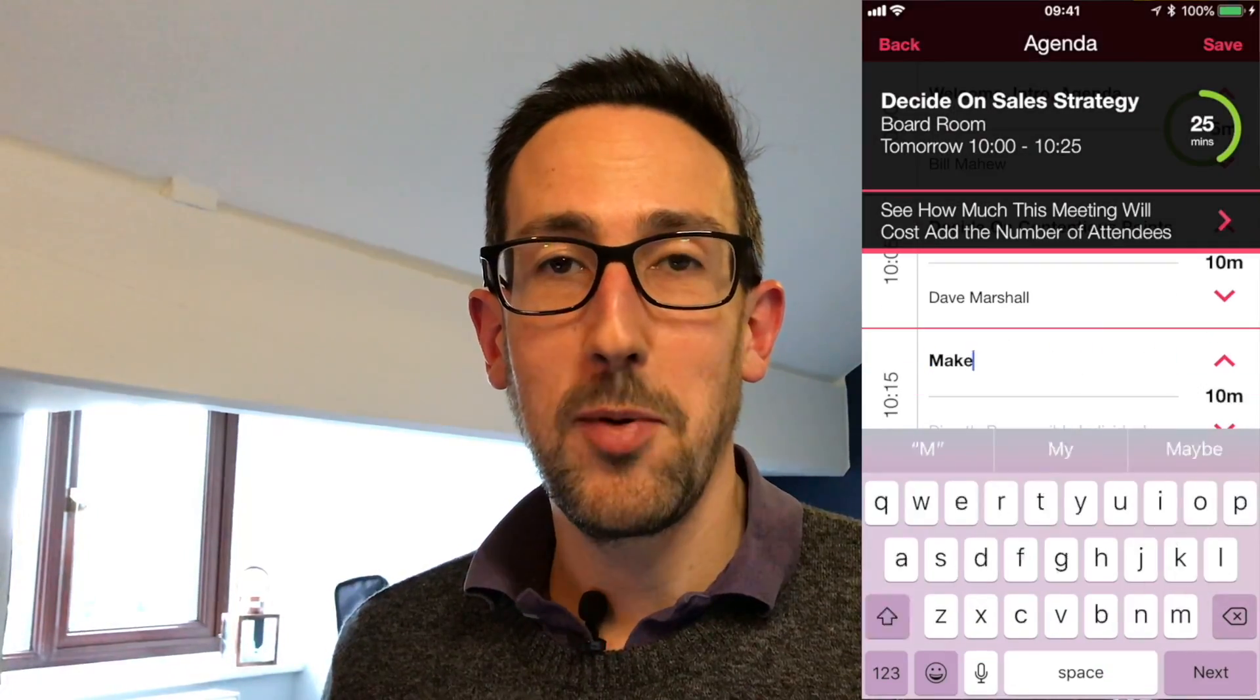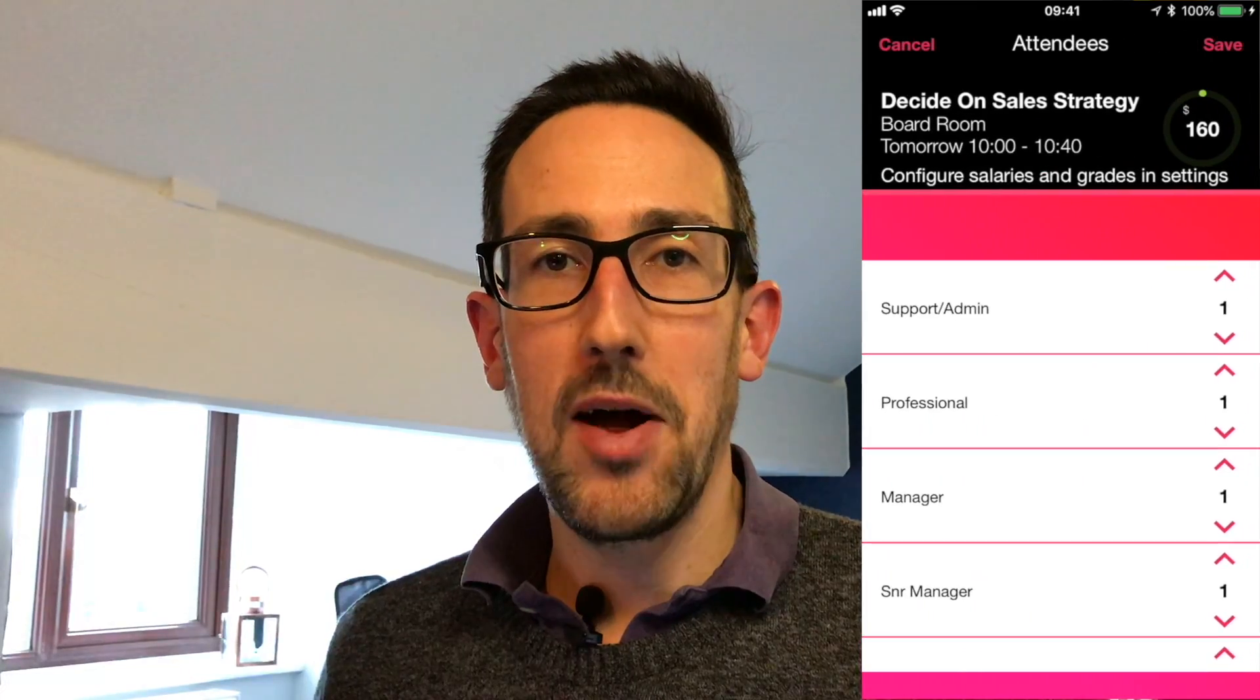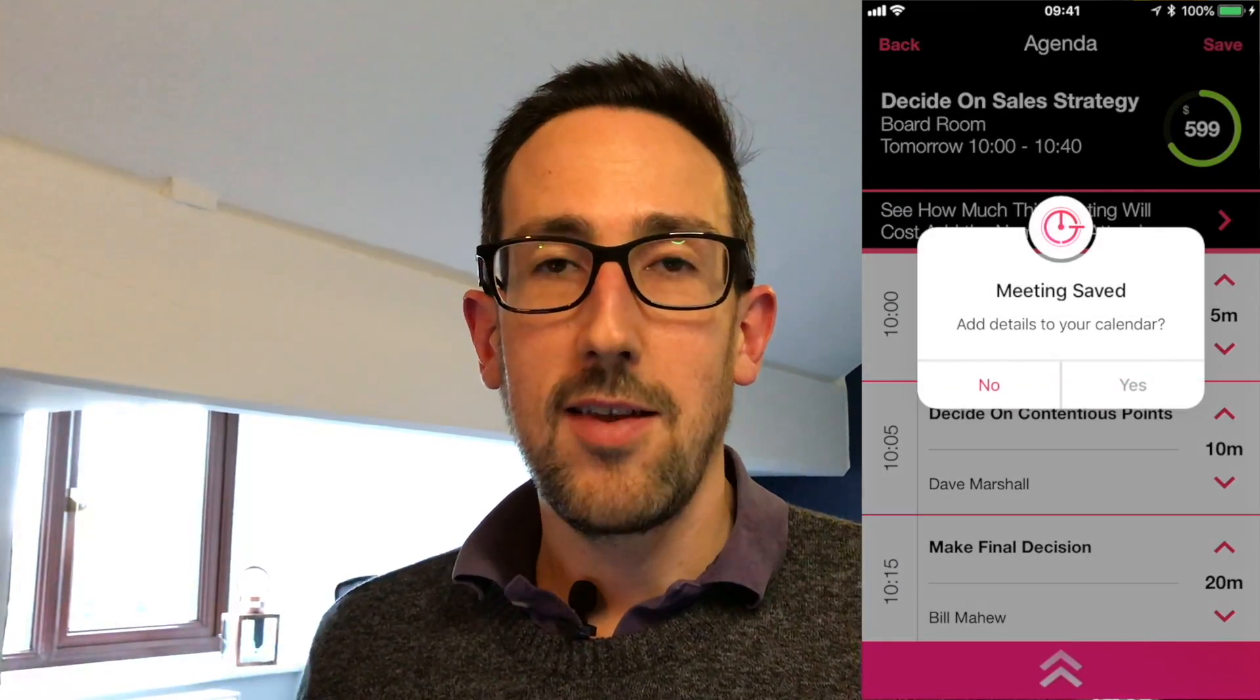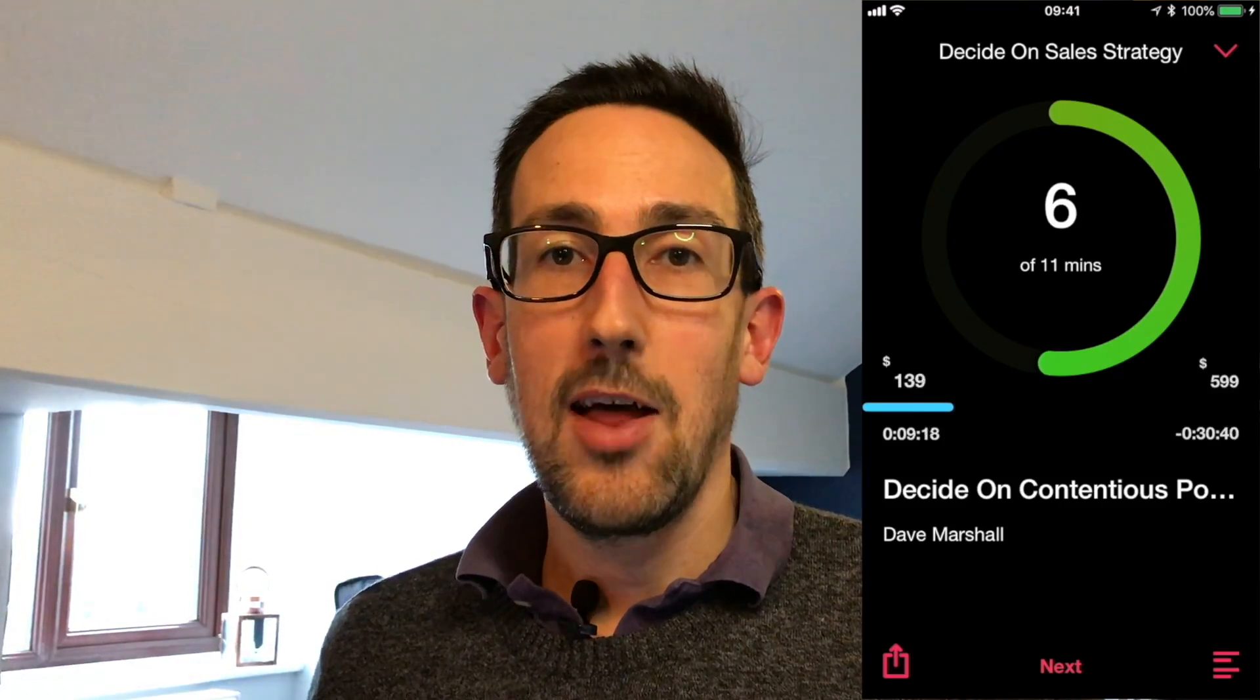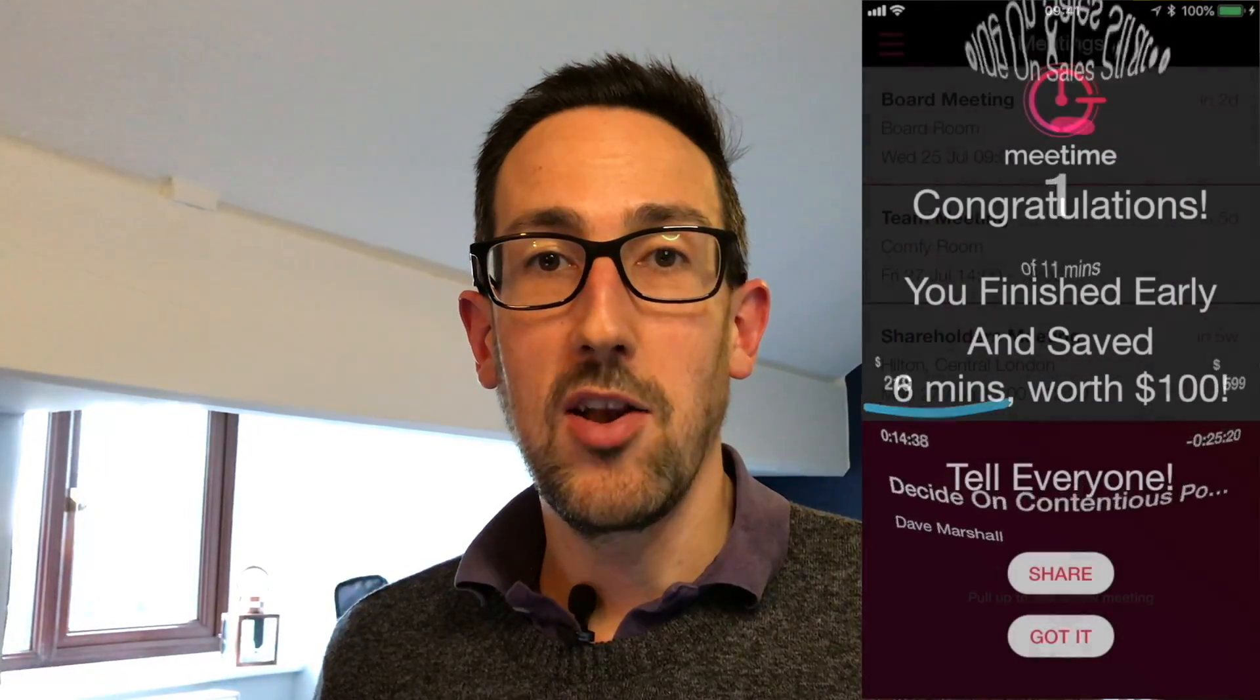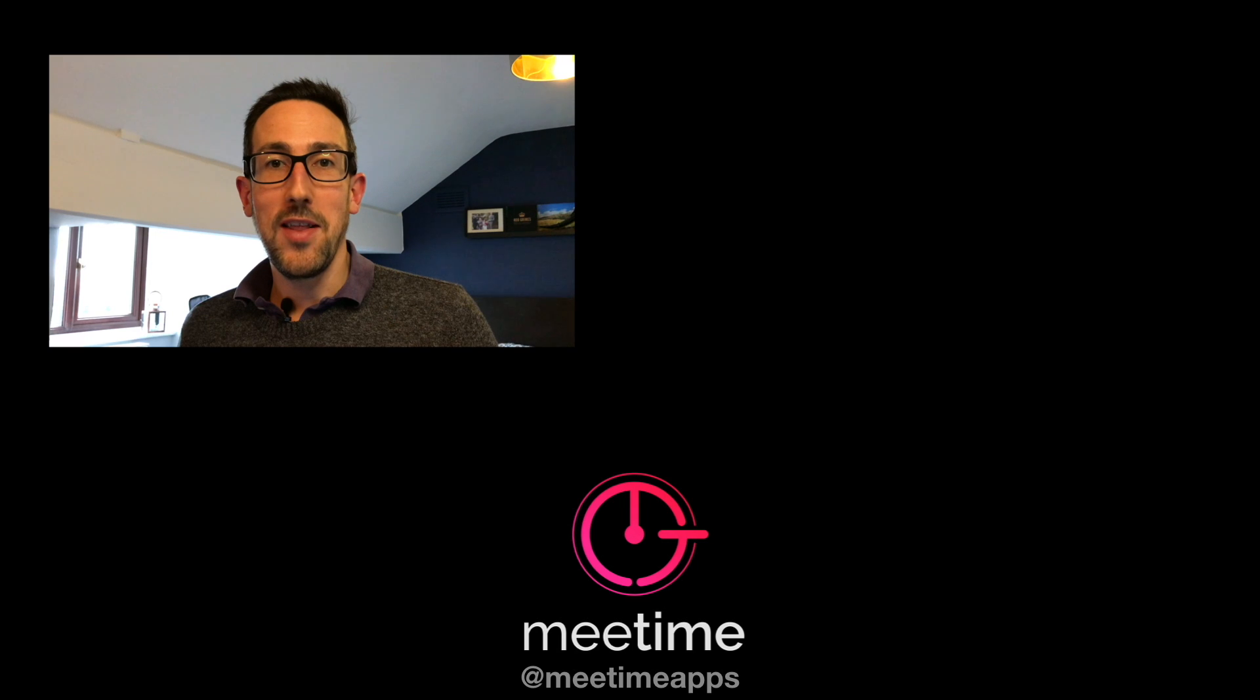If you are going to have a meeting we really recommend you check out our app in the iOS app store. It's a meeting timer for iPhone that's designed specifically for meetings to help you keep your meetings on track and we'd really like it if you went and checked that out for us. Link to the app store and the website if you want to find out more in the comments below. So thanks very much for watching this far and we'll see you in the next video.